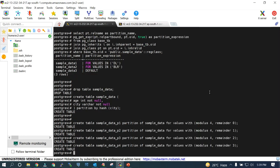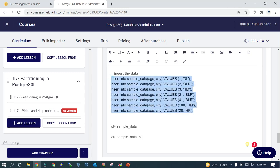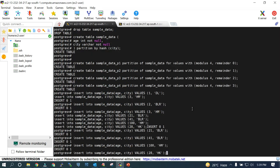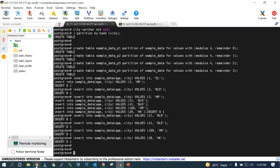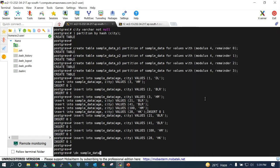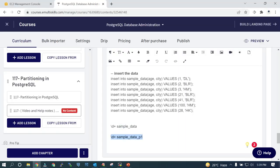If the modulus is 4, the remainder is always going to be less than 4. Let's insert some data. We have inserted some data and finally let's see the detail of sample_data. We have partitions 1, 2, 3, 4 with the details of modulus and the remainder. Let's describe one of the partitions to see how your hash partitioning works.